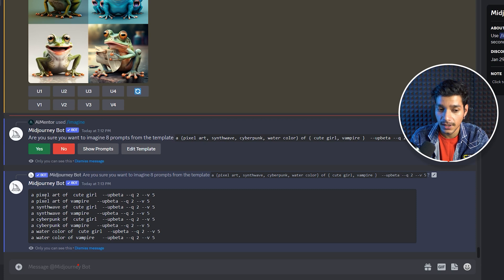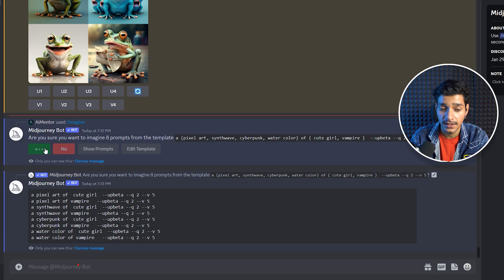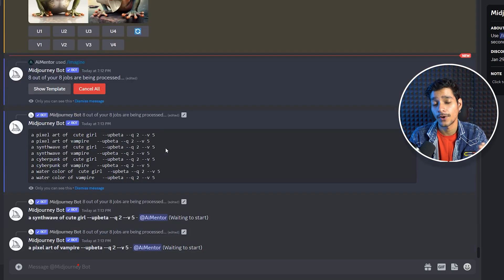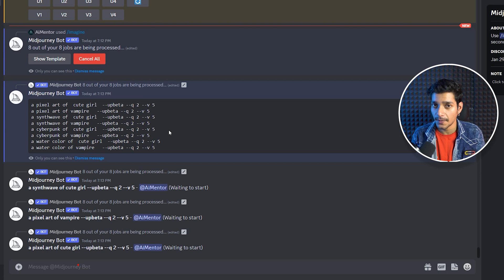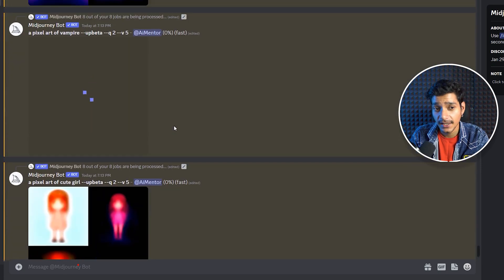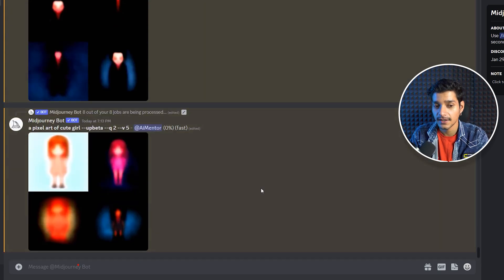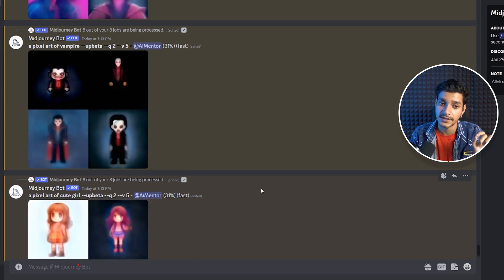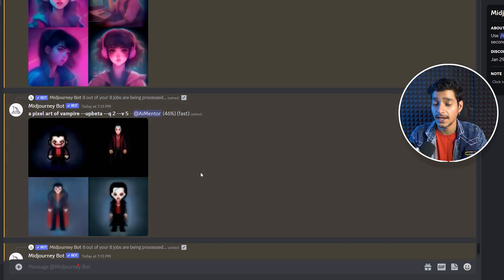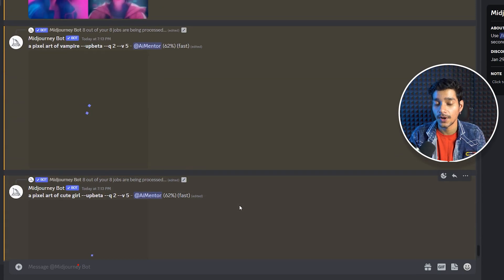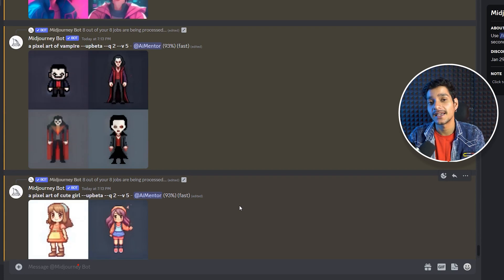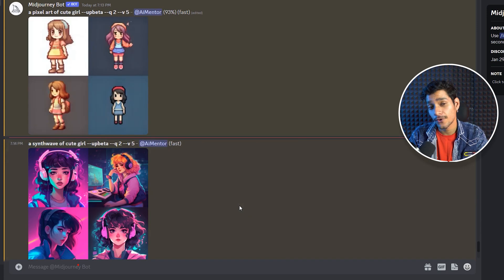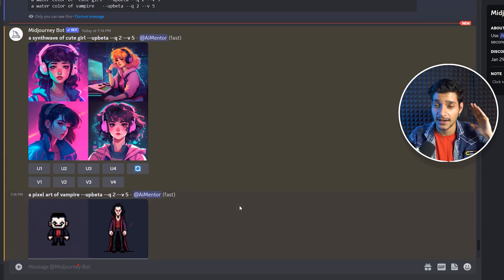If you click show prompts, it displays all the combinations that will be executed — a pixel art of a cute girl, pixel art of a vampire, synthwave of a cute girl, synthwave of a vampire, and so on. You can also edit the template to reduce items or add styles. On the standard plan, only three jobs can run concurrently, so you'll see three of the eight prompts executing at once. I'll fast-forward so you can save time.